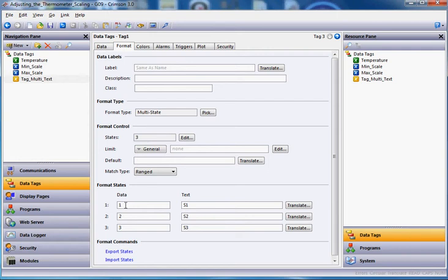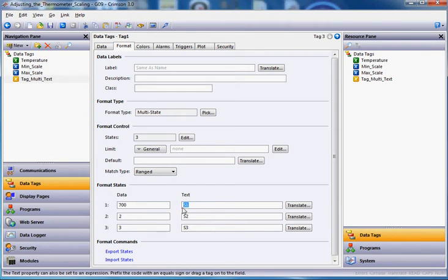And you're going to see, by default, there's three. You can have lots of different states. But basically down here, you're going to put in the format state. So if I put in here right now, let's say 700, which is the same as 70.0, and over here where it says text, I'm going to just type the word cool, because I said above 70 to 80 is going to be the value cool.